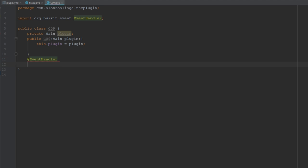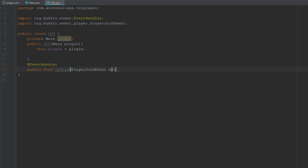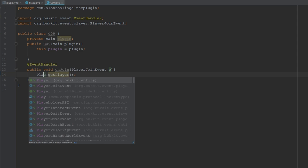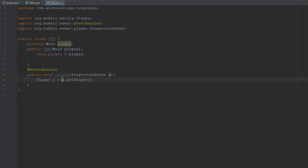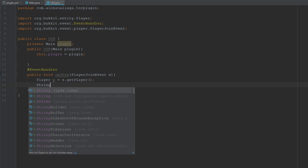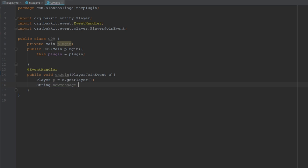Let's add an event handler and listen to PlayerJoinEvent. Public void onJoin with a PlayerJoinEvent parameter. Then we get the player and assign it to myPlayer, and create the message string.